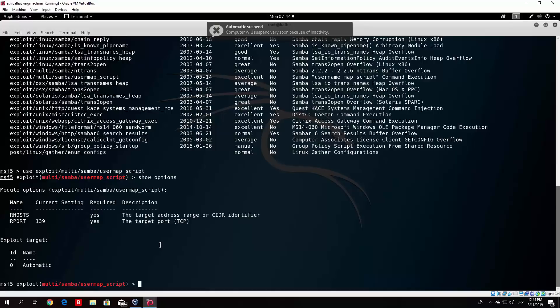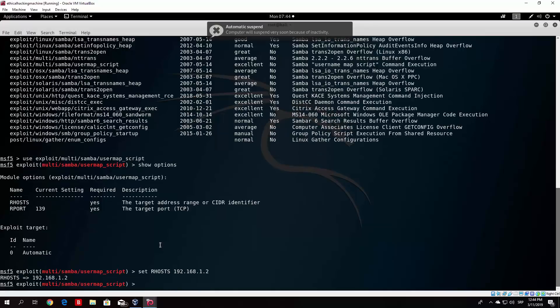And what you want to set is set and then the RHOST and then the IP address of your Metasploitable. So I will just do OWASP in my case. It doesn't really matter.